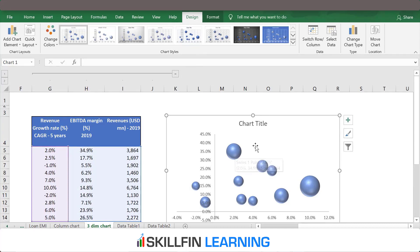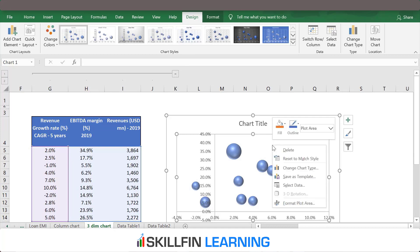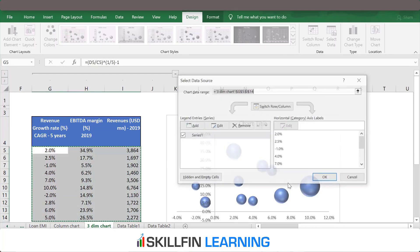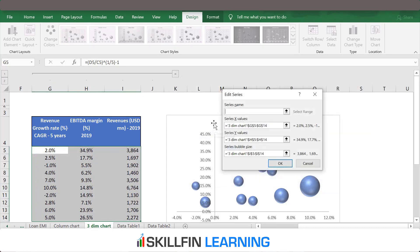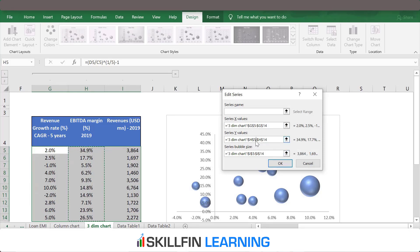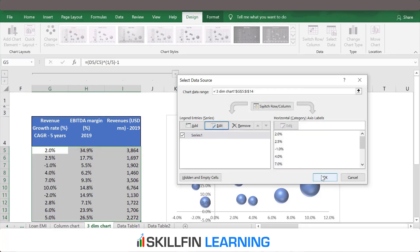To ensure that the data selection is correct, we click on the chart, right-click and then select data. We see Series 1 — click on Edit. The X value is the revenue growth for the last five years, the Y value is the EBITDA margin, and the size of the bubble is revenues for the year 2019. So the data has been captured cleanly by Excel.